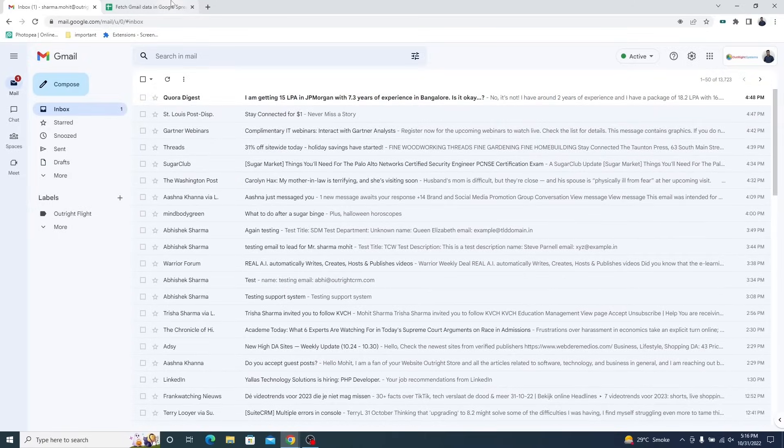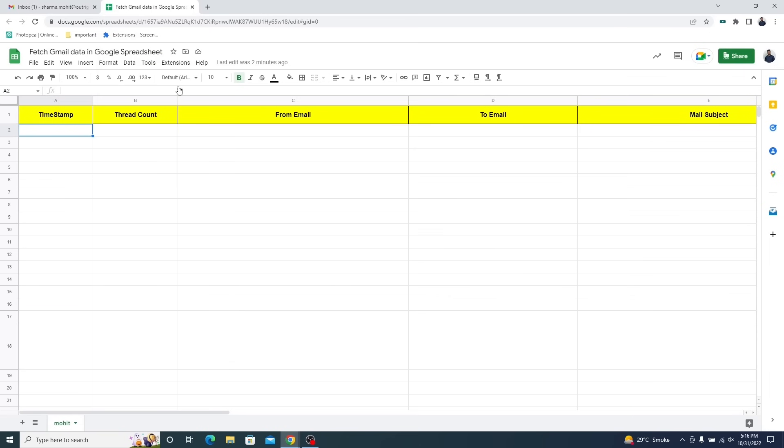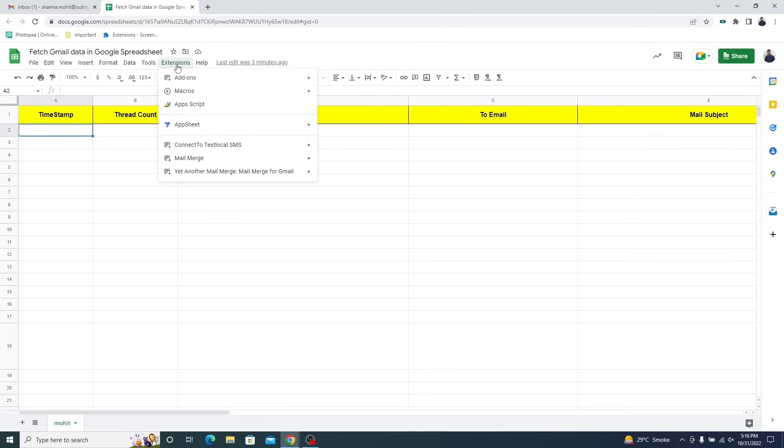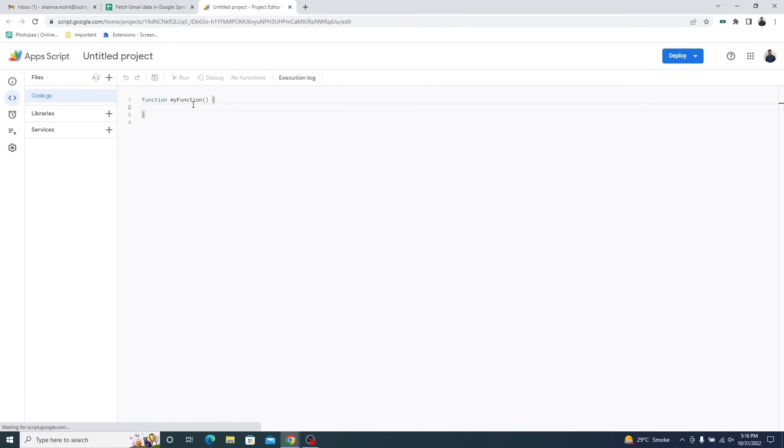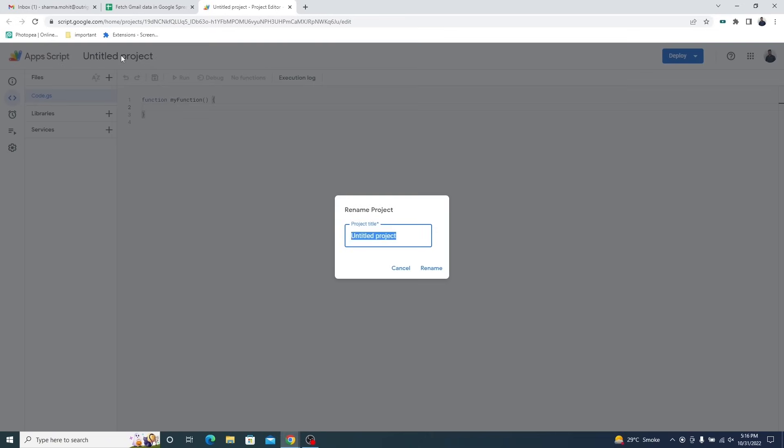Let's get back to the sheet we created and select the Extensions option from the top menus. Then in the dropdown, click on the Apps Script option. This will open a new Apps Script project. Give it an appropriate name.